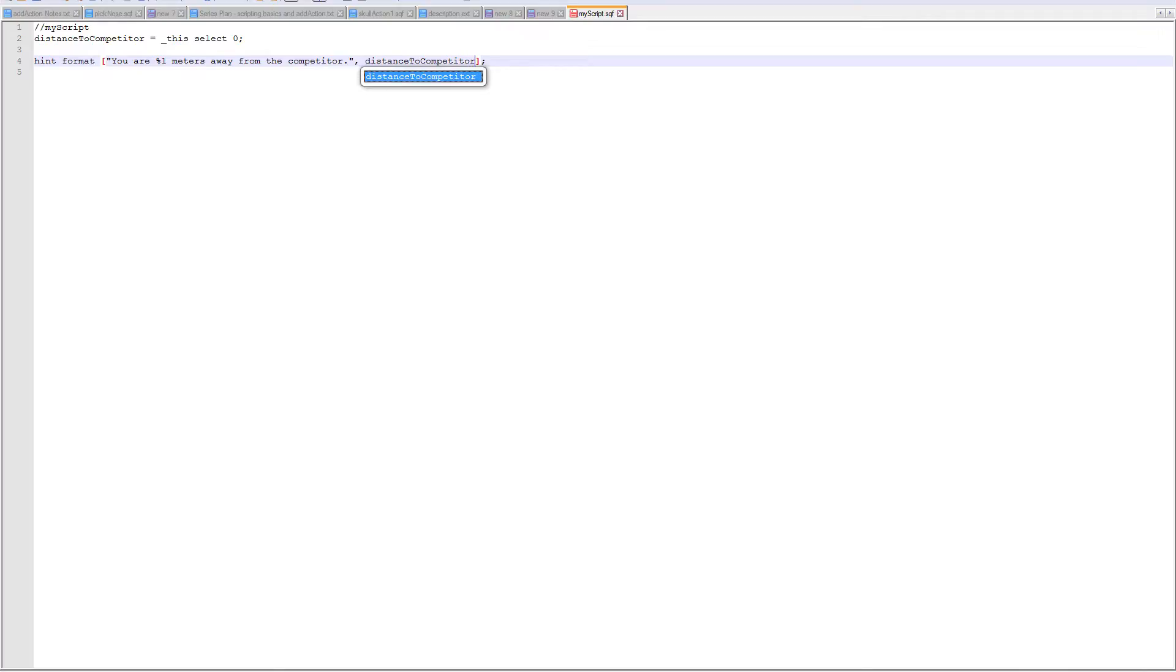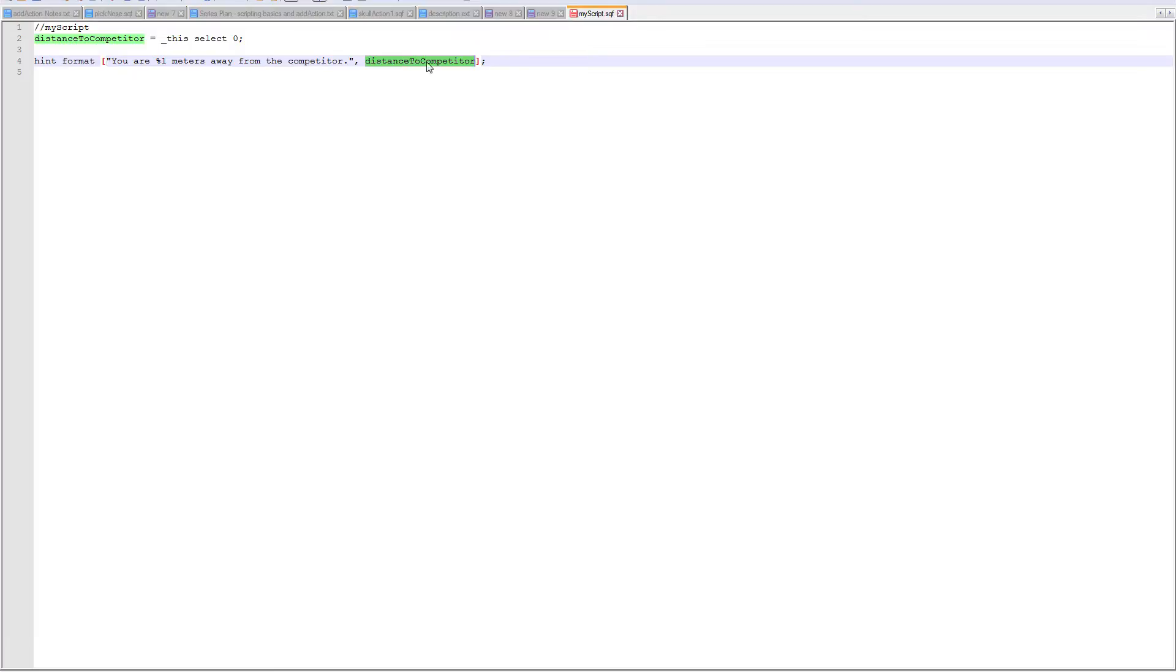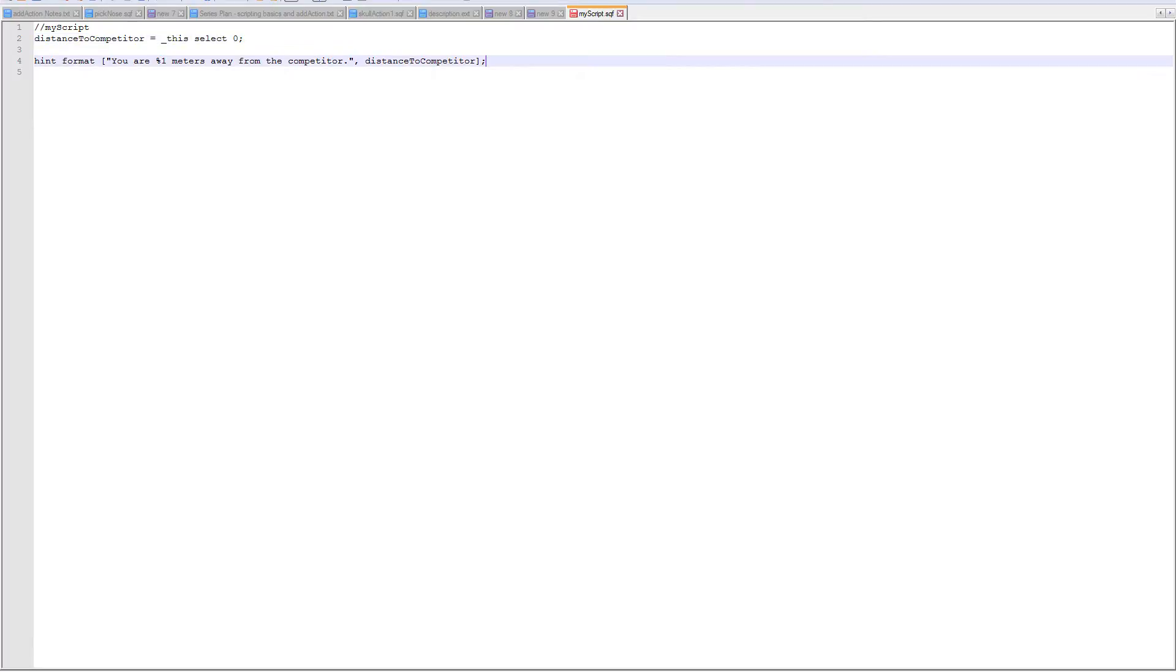So the script grabbed whatever that distance was from the 'this select 0' from the exec VM command, stored it in this variable. Now I'm going to hint format and do this. I could type in here 'this select 0', but basically I'm giving you the once over how this stuff can work in the bigger scheme. So then I should get a message saying how far away I am from the competitor every time I run that. Let's go.